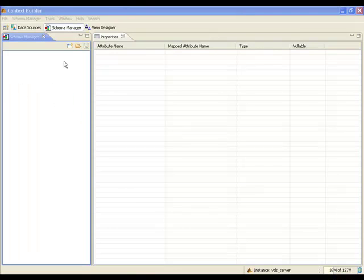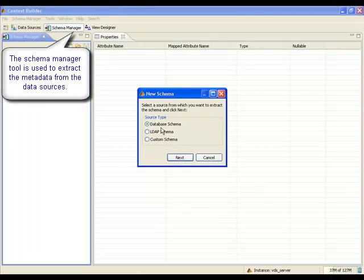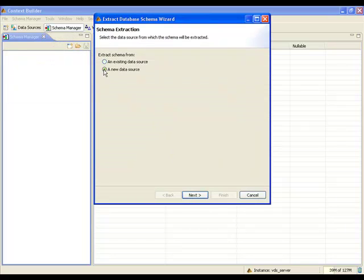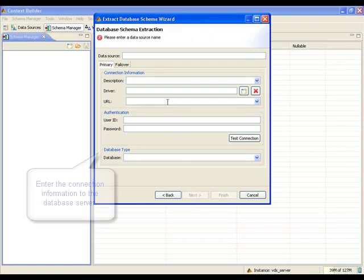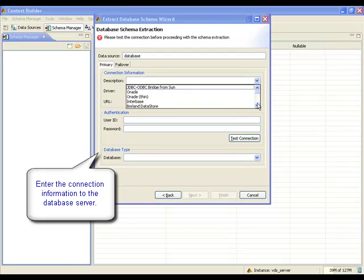The schema manager tool is used to extract the schema from the data sources. The first source extracted in this demo is from the database. Enter the connection information to reach the database server. This includes the server name, port, database name, as well as a user and password.